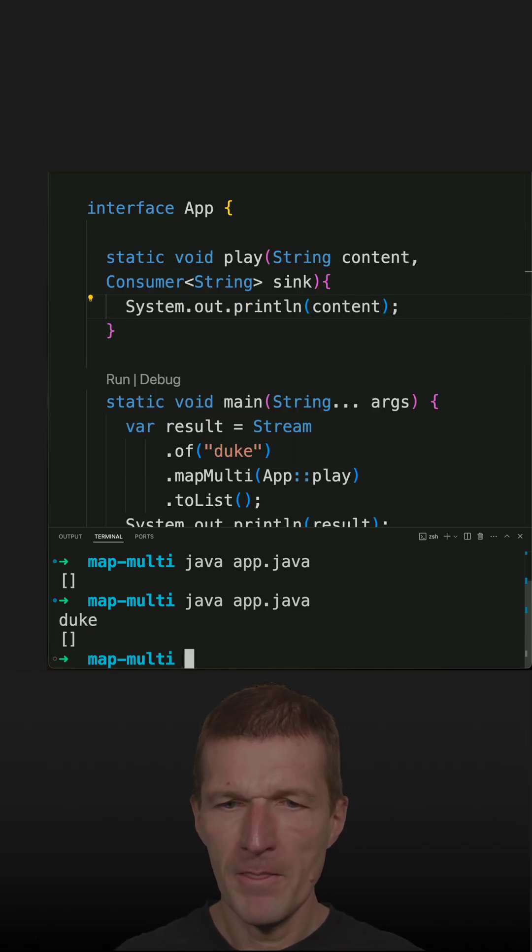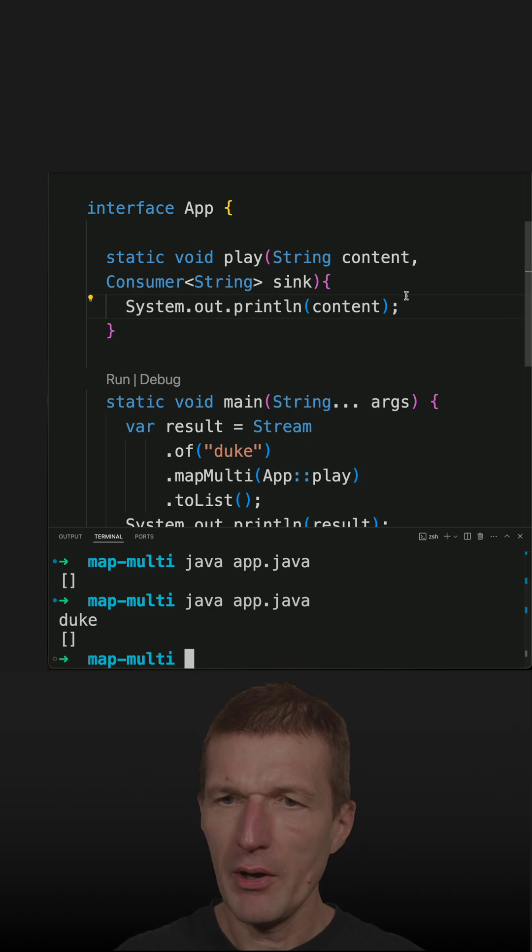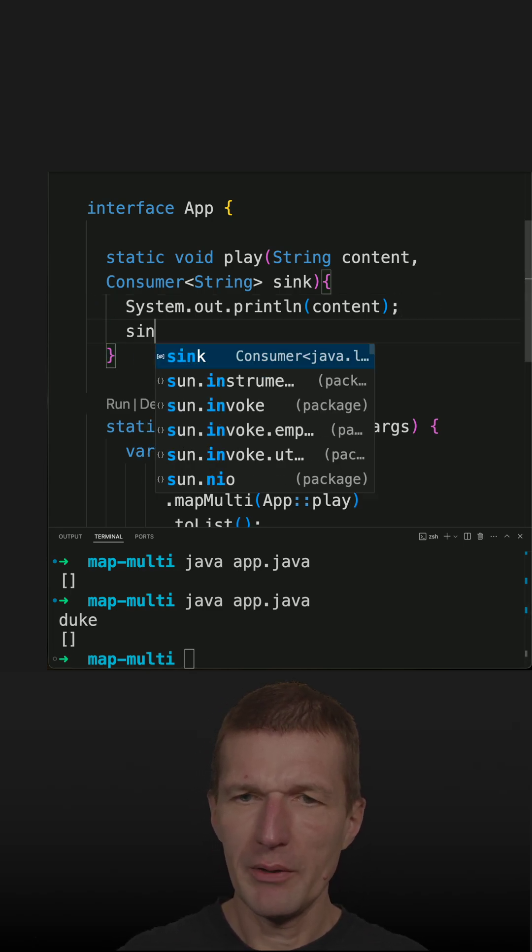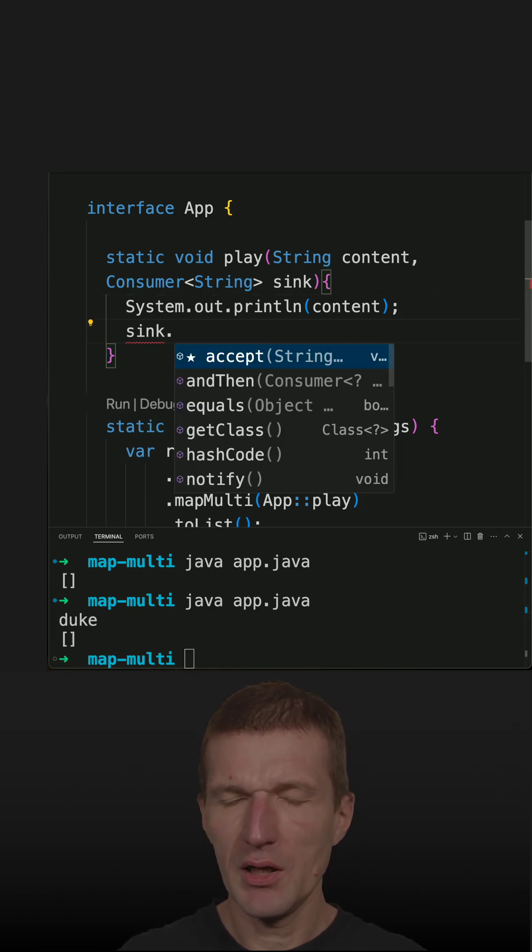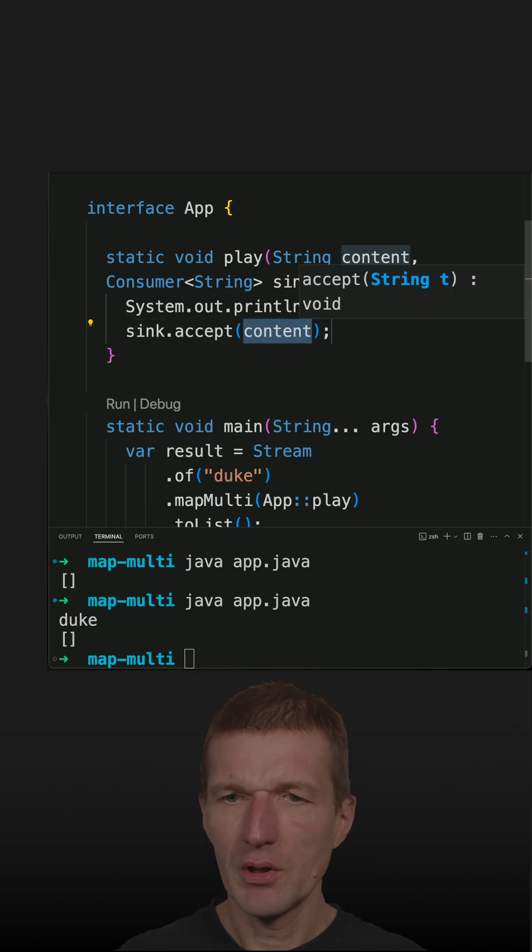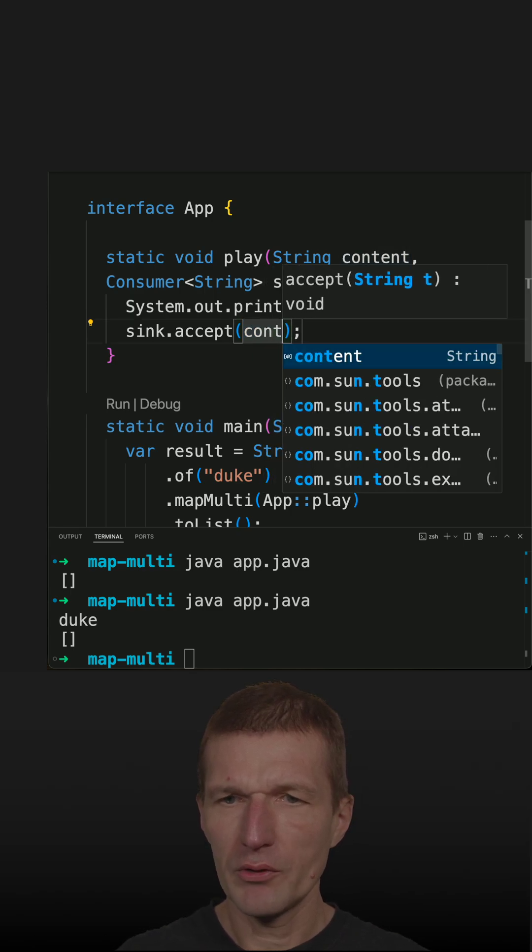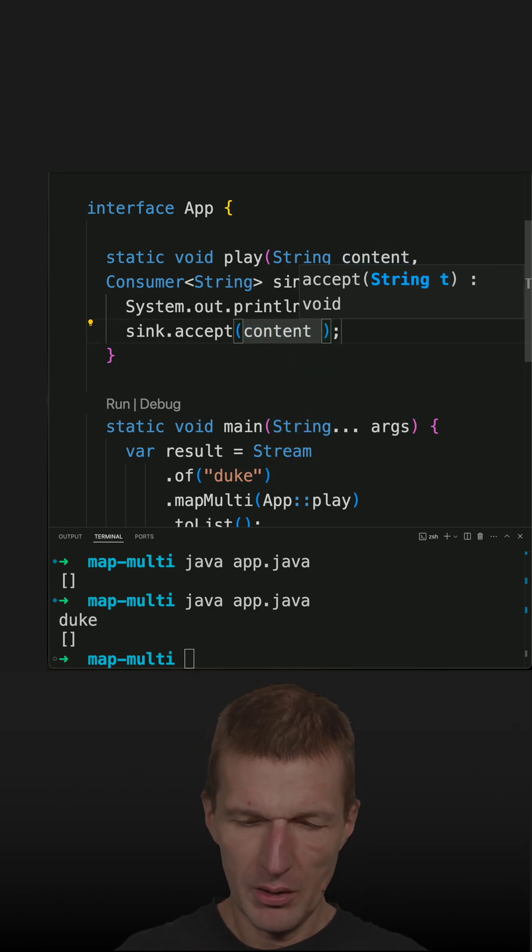So first thing I would like to print the content so we will see the content. And if I would like to return something I will have to use the sync and accept and what I can do, say for instance, content plus is great.